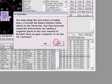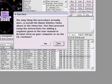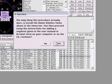The only thing this procedure actually does is install the Ominous Utilities menu above in the menu bar. You then proceed using the instructions for adding a segment given in the user manual in Acrobat form on your computer or CD. Those instructions are also on the web and I actually just re-read them so I can know how to make this video.